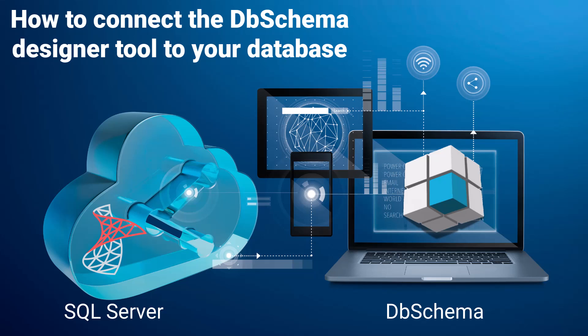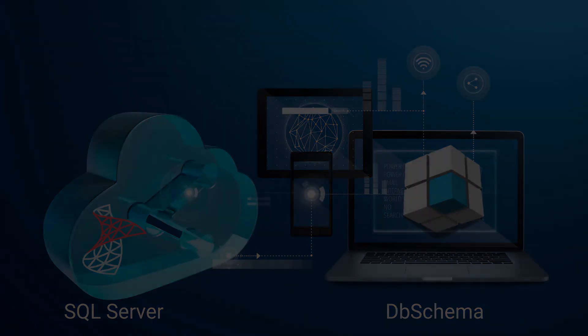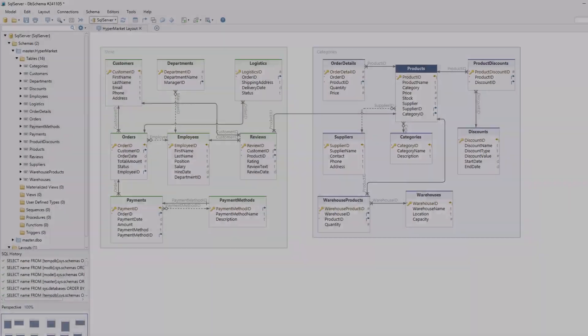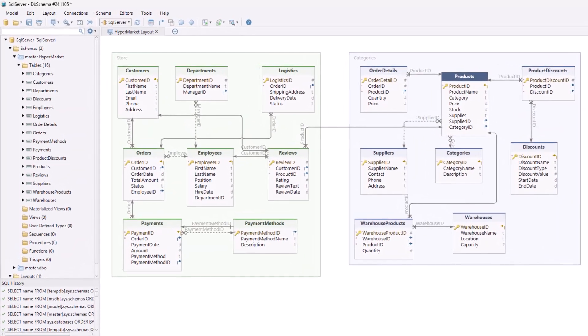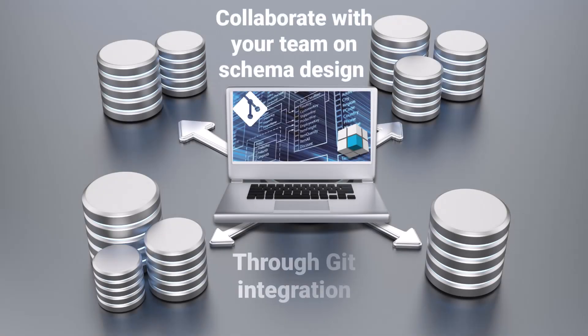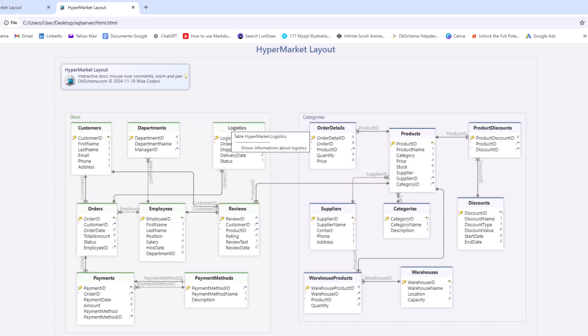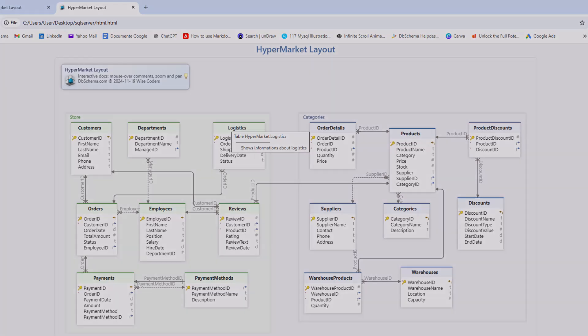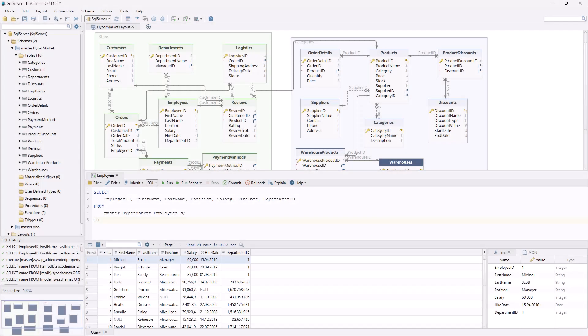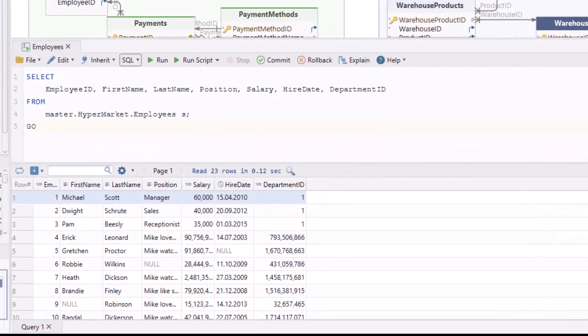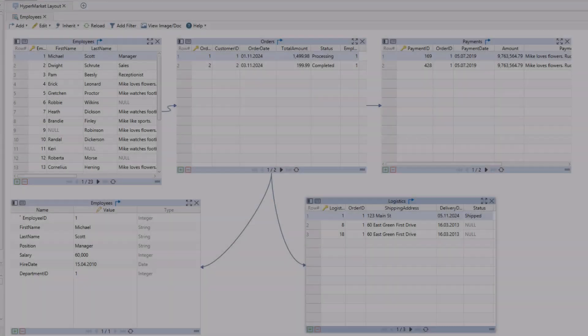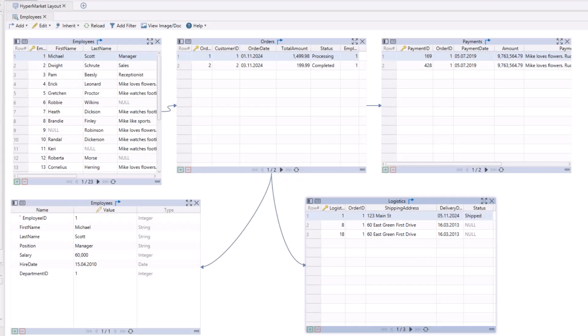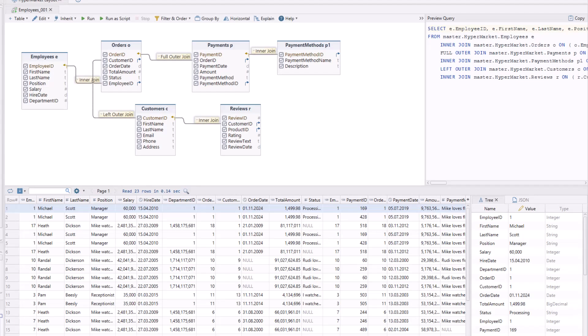Before we dive into the connection steps, let's quickly highlight some of its main features. Visualize your schema with intuitive diagrams. Collaborate with your team on schema design through Git integration and deploy the schema into multiple databases. Add comments and generate HTML5 documentation for easy sharing. Run SQL queries directly using the built-in SQL Editor. Edit and view data with the Relational Data Editor and Query Builder.